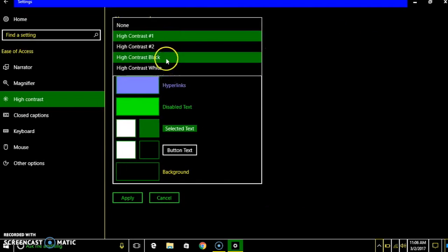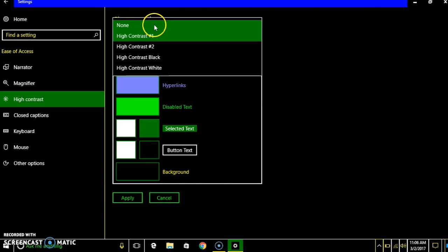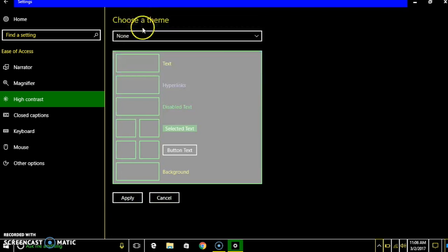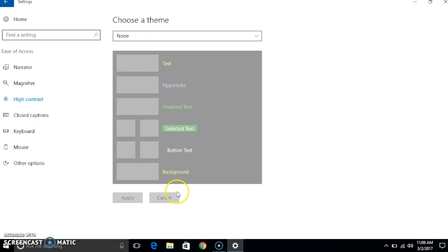What you want to do is you want to switch it to none. When you switch it to none you're going to click apply. Once you apply it, it should go back to your normal window.